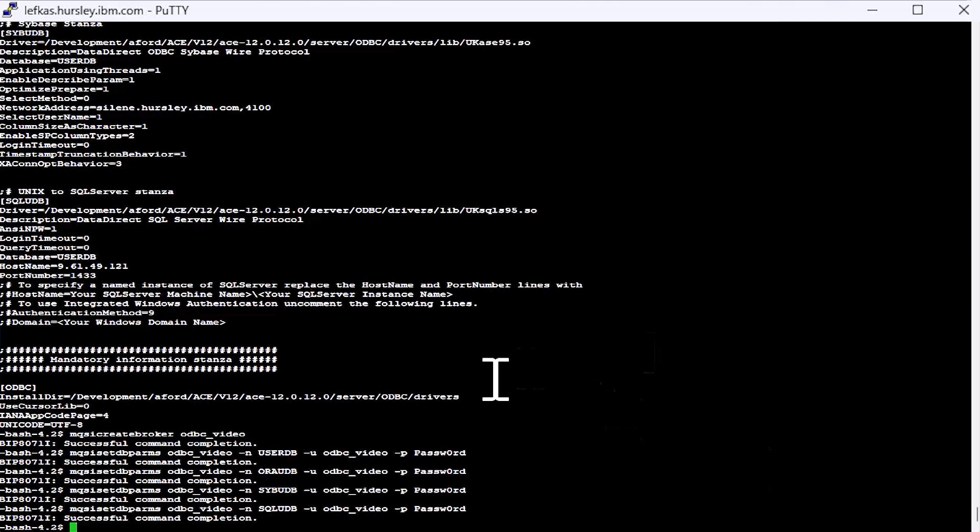So once we've done this, we can test the connections then by using the mqsicvp command. You don't actually need to start a broker. This will just run through and make a connection to your database and report back various information pieces about your database, like what data types it supports, what driver it used, the name of the database and general information like that. Obviously, if it fails, you might have got your password wrong. It'll flag that up for you so you can deal with those before you start running your broker.